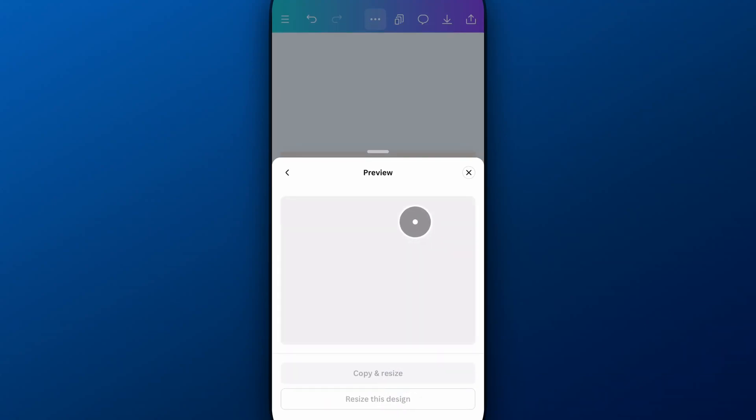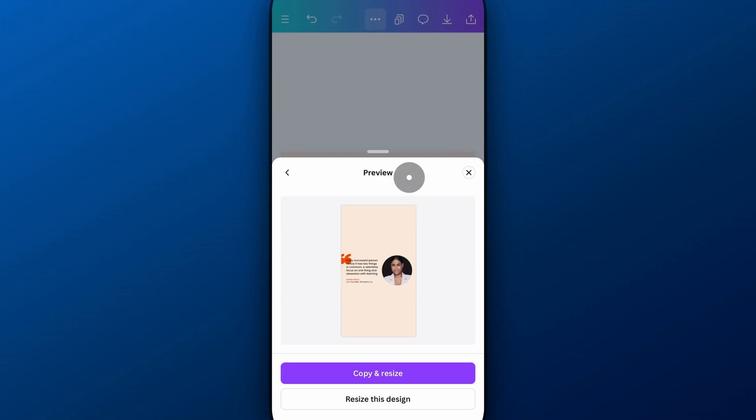So what we can do here, it's going to preview how it's going to lay out the elements, which is fine. But what we can do is copy and resize to a new project or resize this design.